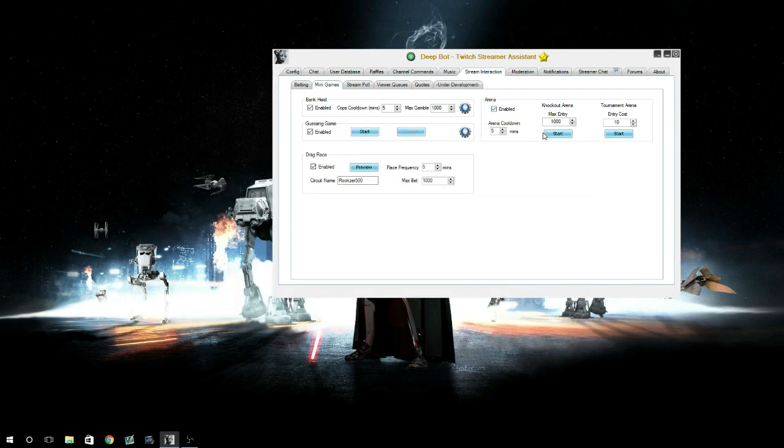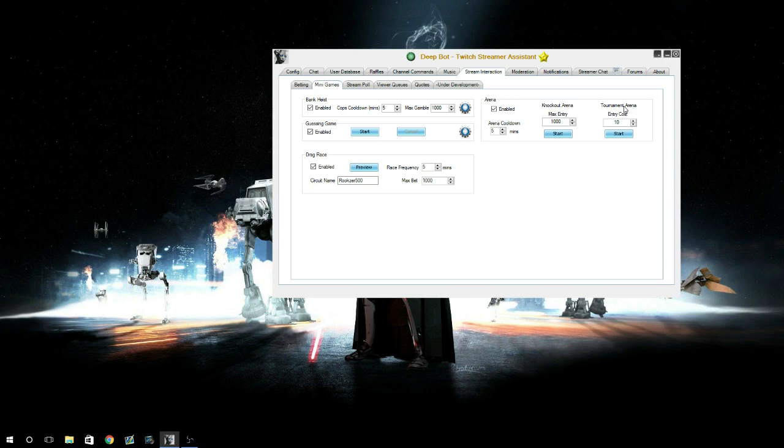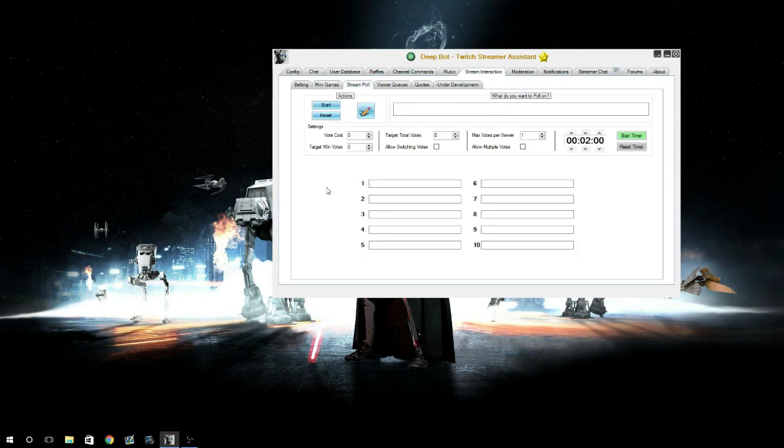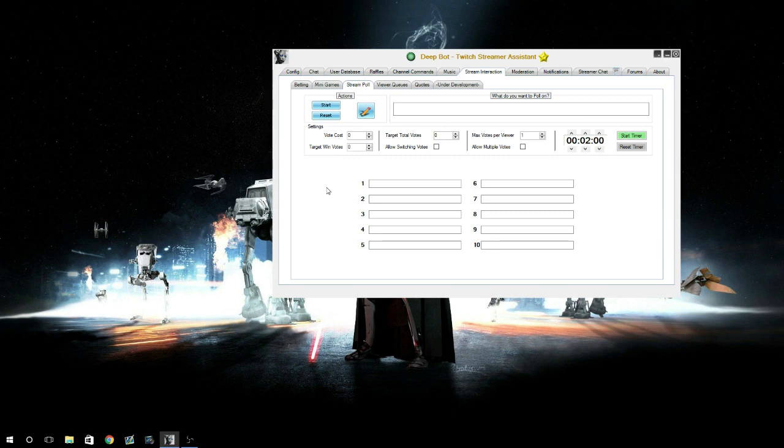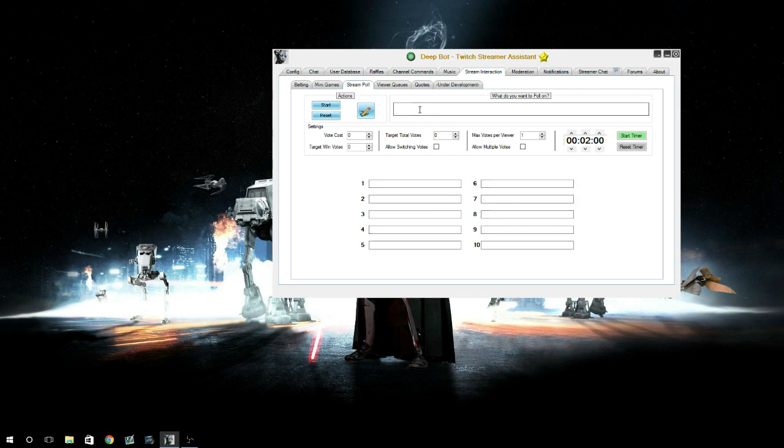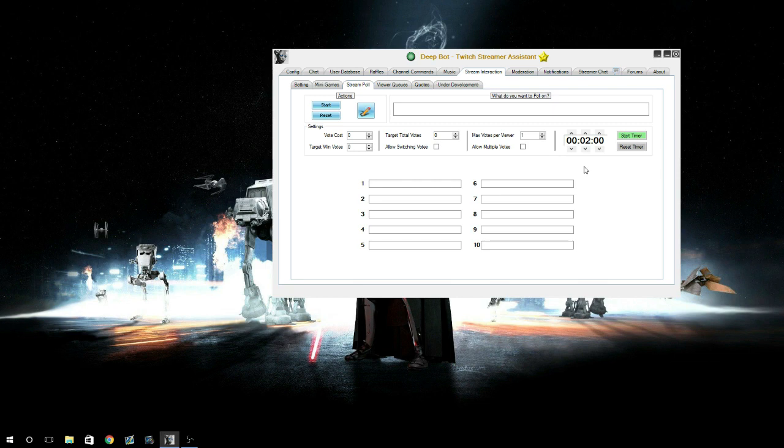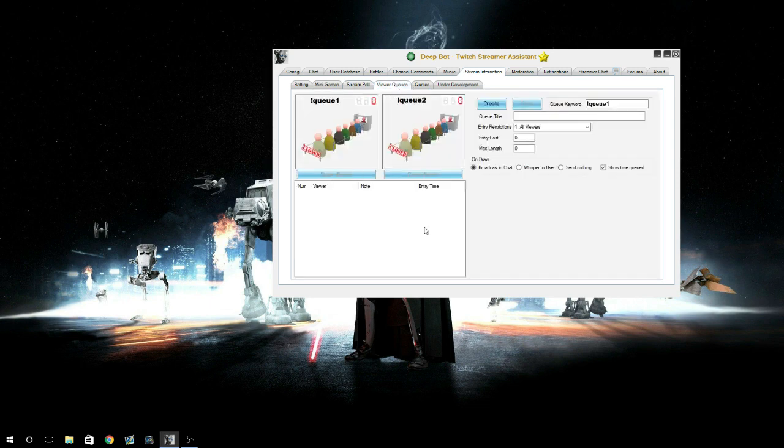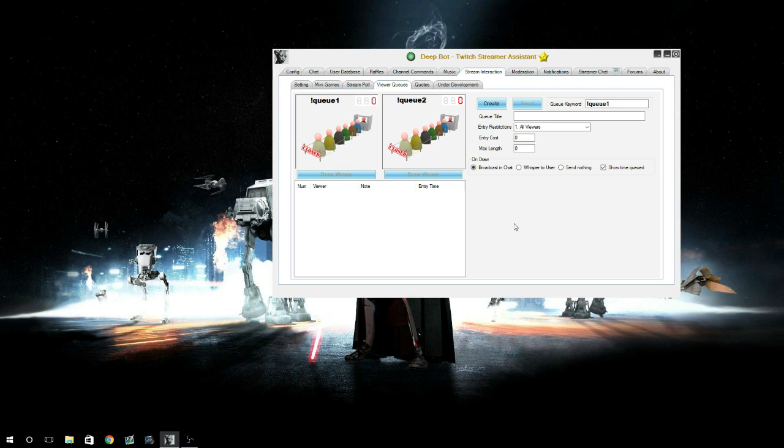Your arenas - you've got knockout arena and tournament arena, which are a lot of fun for the viewers. All these games are very fun for the viewers. Just in case you're really into the game, they want something to do. You can either start it yourself or you can have them start the bank heist or knockout arenas or whatever. Stream poll - this is where you can say 'what game do you want me to play next?' You can put your options here and then put a message and just run the poll. You can set it at a timer, max votes per viewer, and have your viewers make decisions for you. Viewer queues - this is a new one for me. Quotes - not 100% sure what that is either, but it's there.